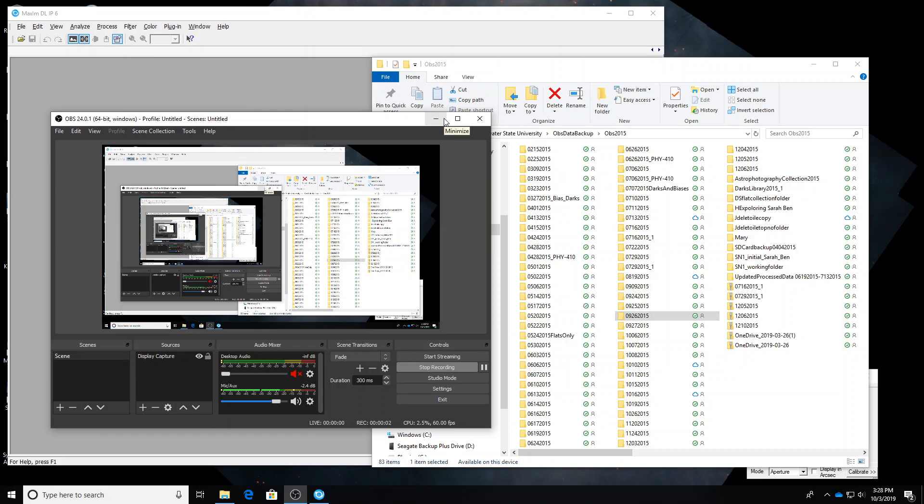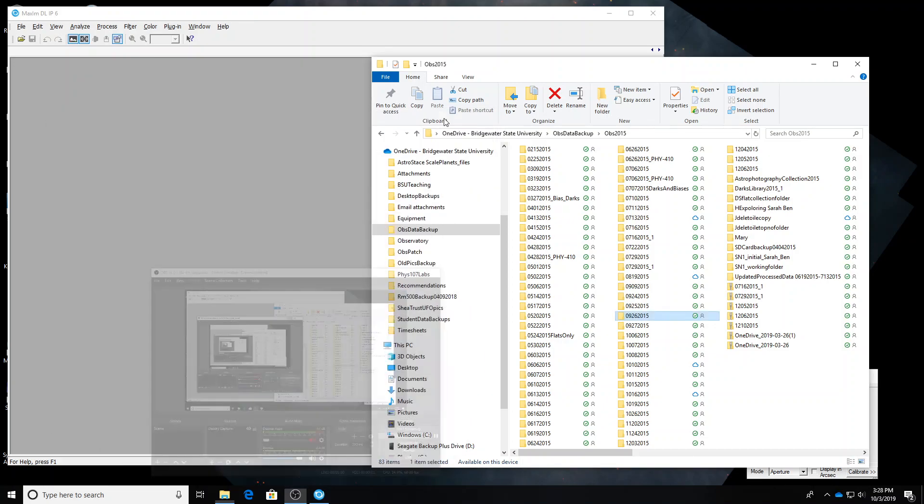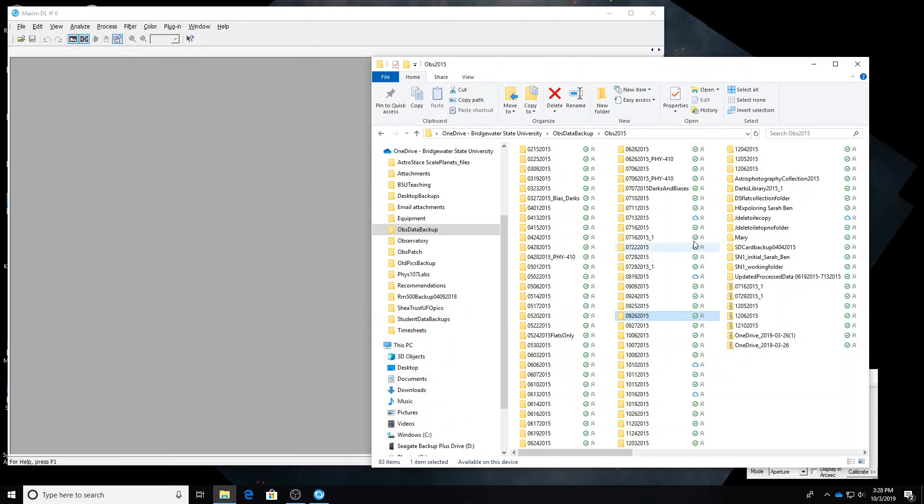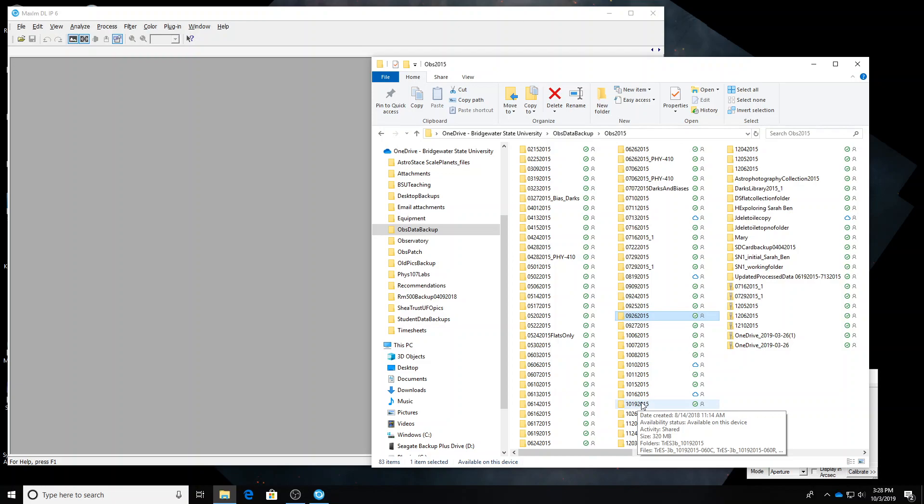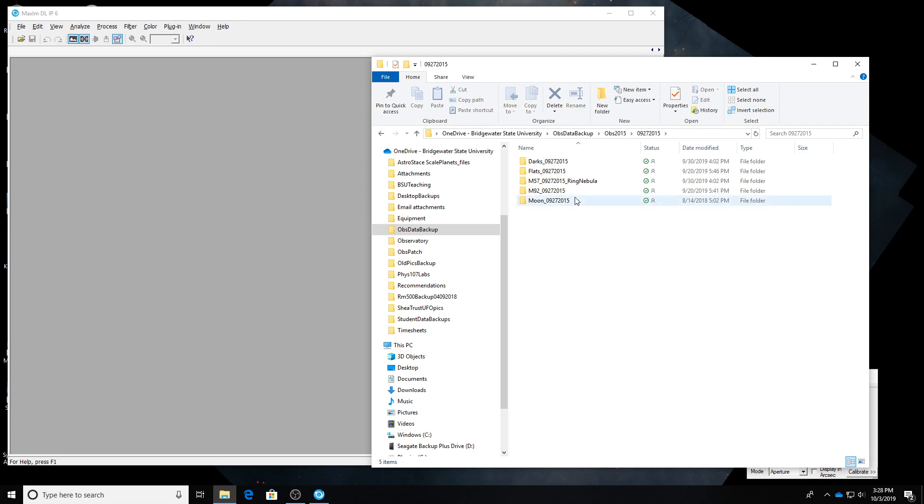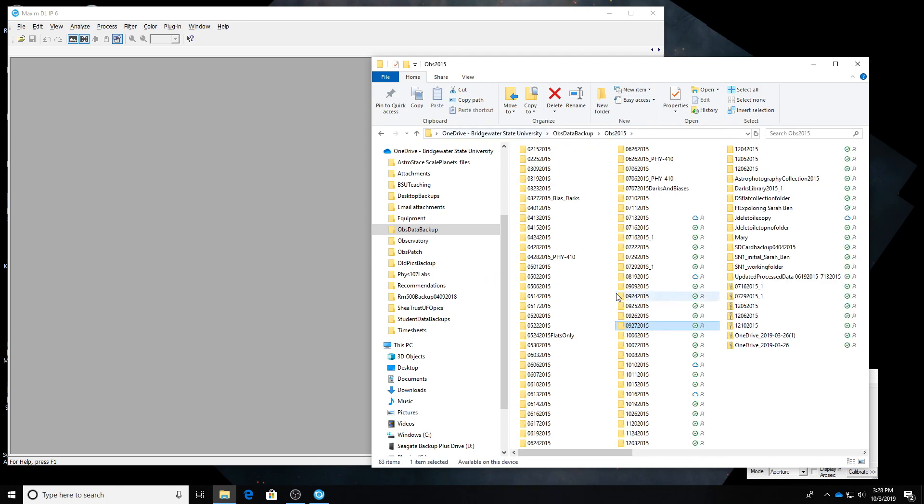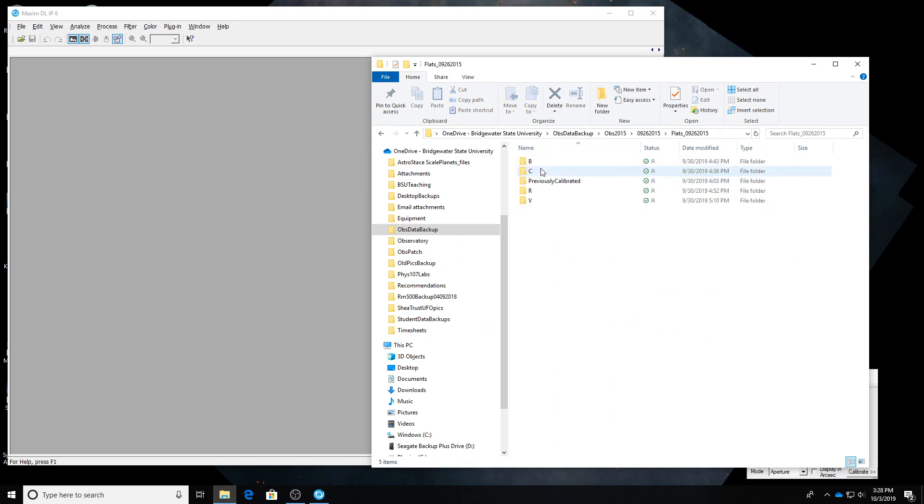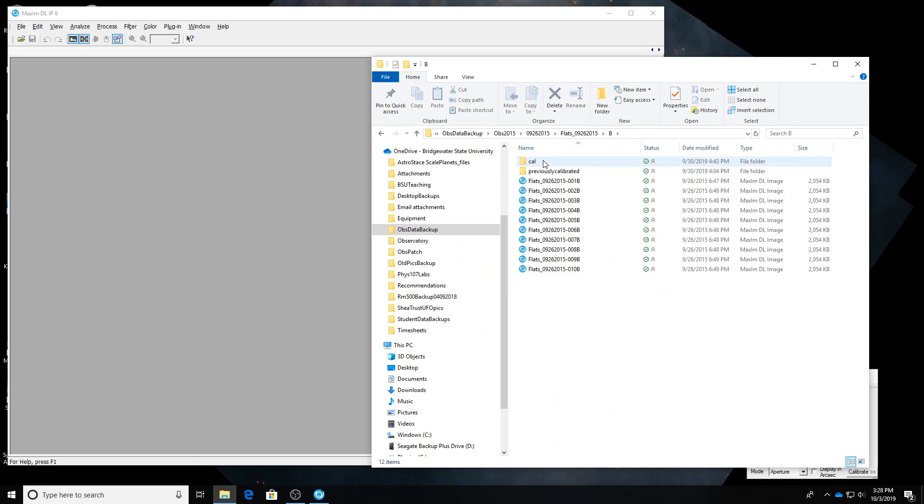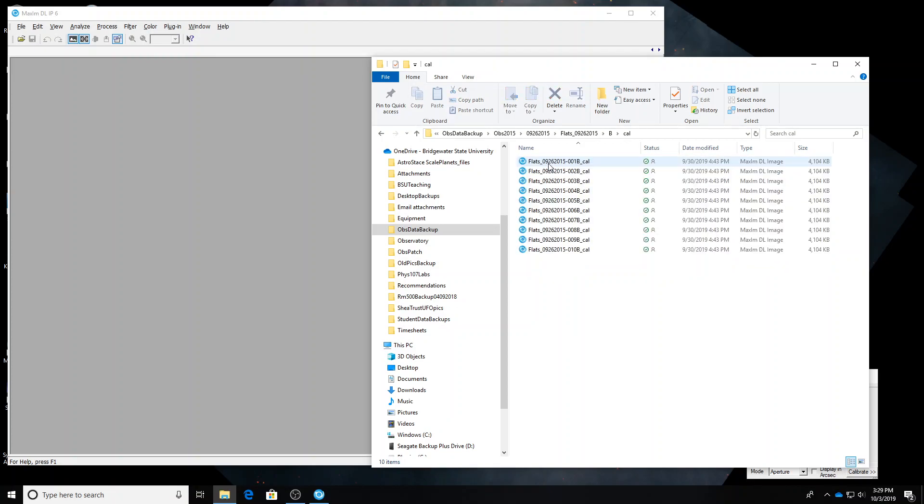Okay, to continue from our previous video, we are going to calibrate some images that are in the Bridgewater State University Observatory's database from September 2015. September 27th, we have images of the Ring Nebula and Messier 92, so we're going to calibrate those. Last time, we had calibrated flats from the previous date, September 26th, because we didn't have any usable flats from the 27th. So here are some of those. They're blue.